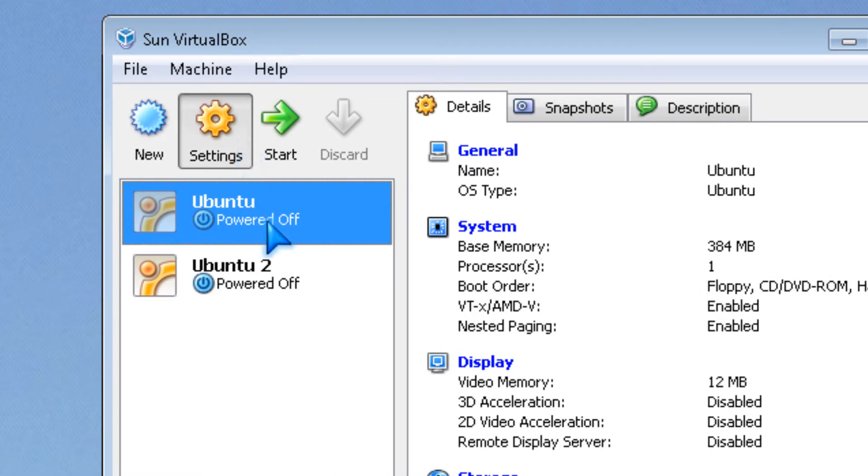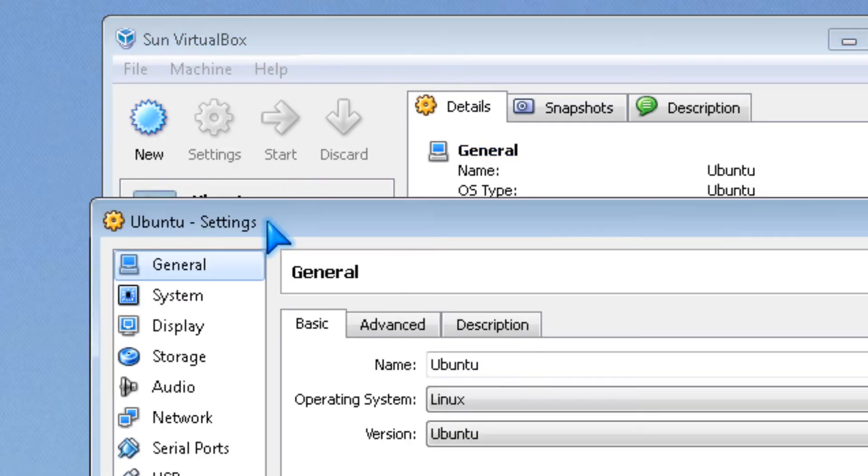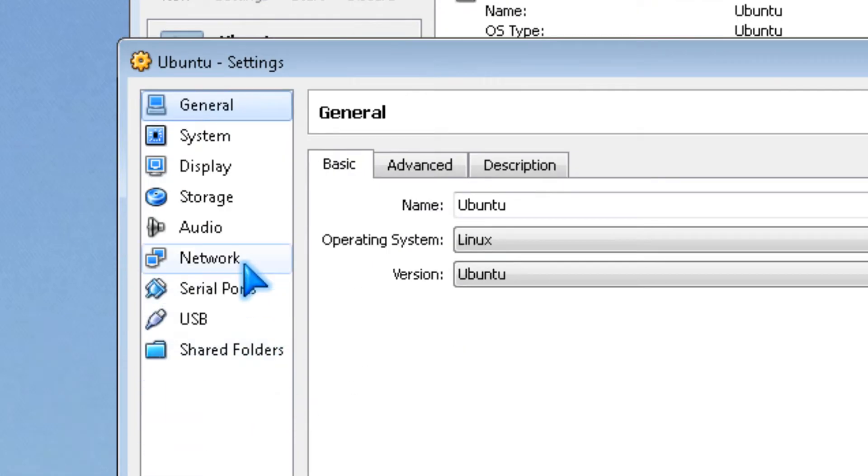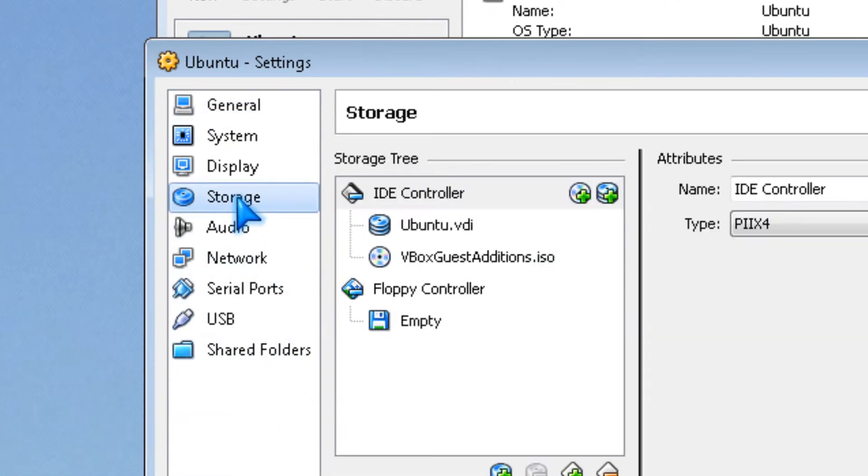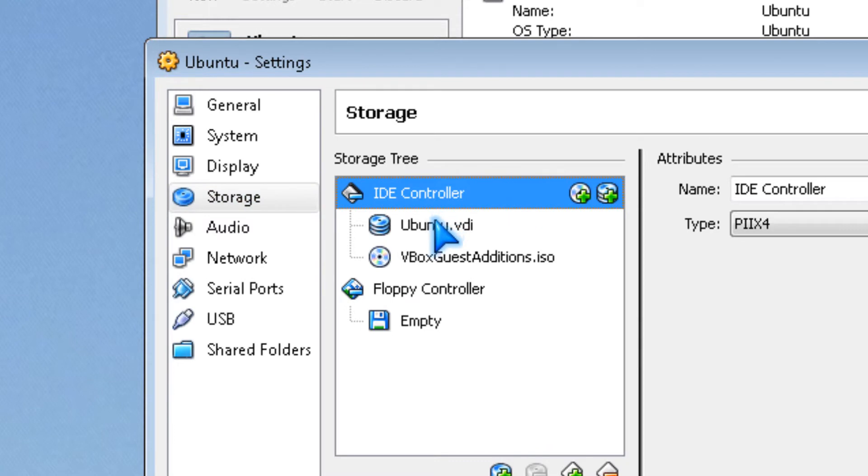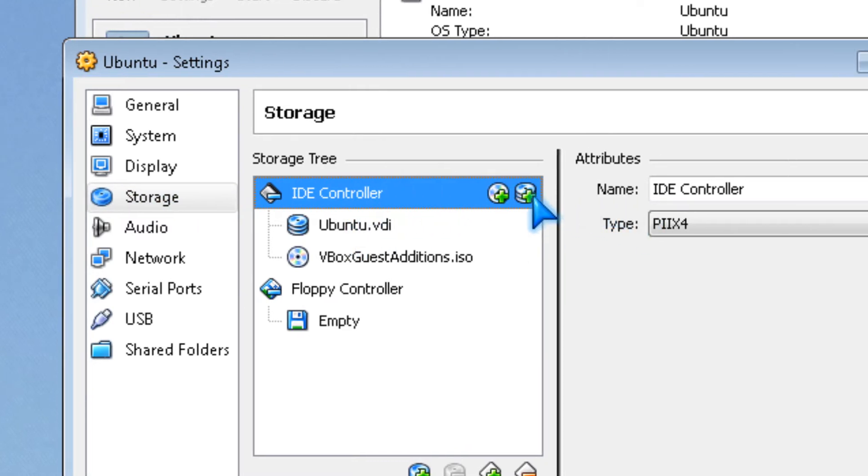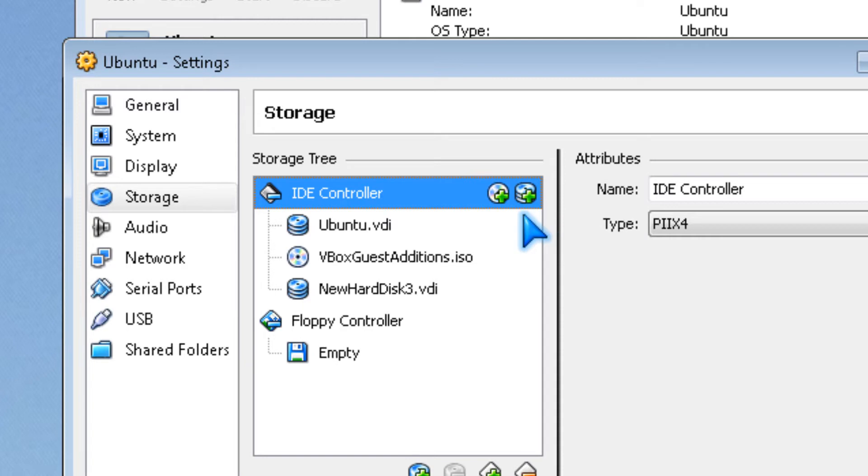You click on your machine, then settings, then you go storage, then pick a controller, and you click add hard disk.